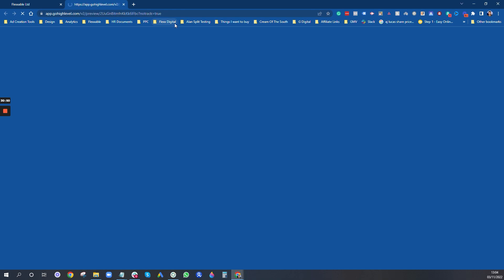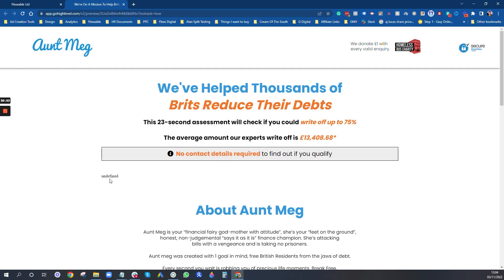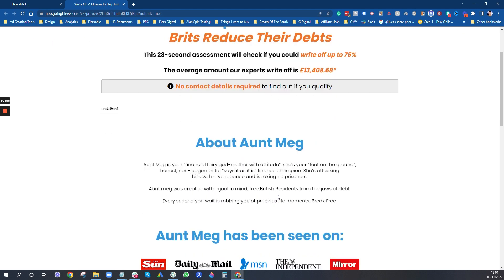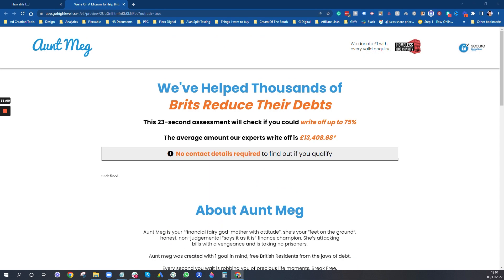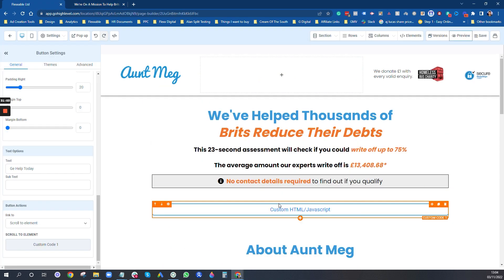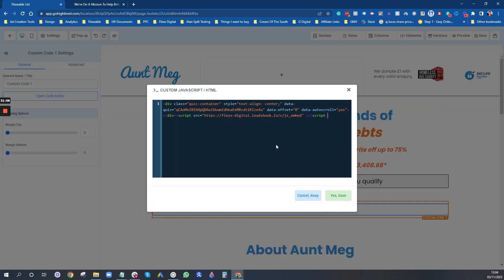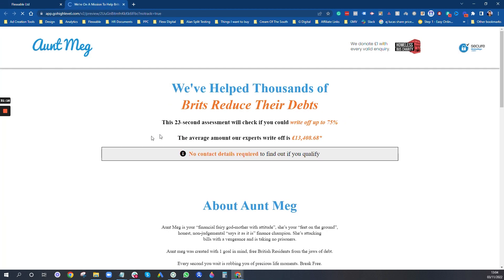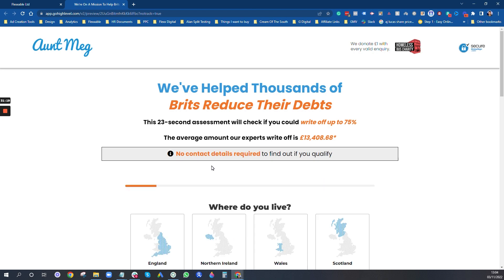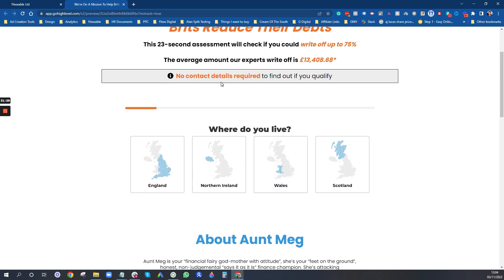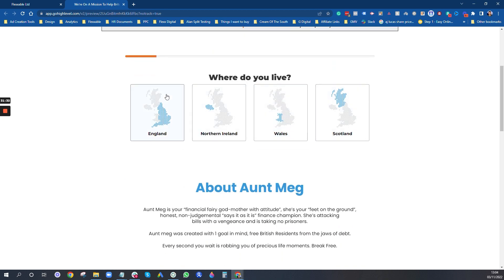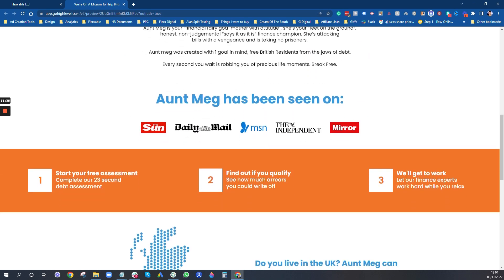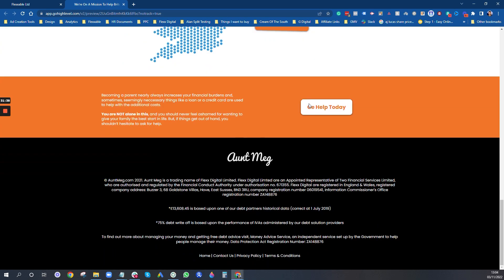Always preview to see if there are any design changes you want to make. This is currently undefined where the survey will be. I'll open the code editor and add the leads quiz hook, then press Preview. Now you can see the full page — top bar, headline, sub-headline, notification, and the area where the quiz or survey will go, plus all the bits and pieces below.